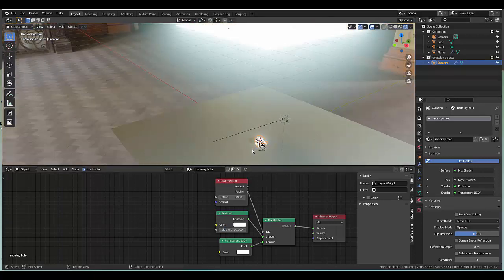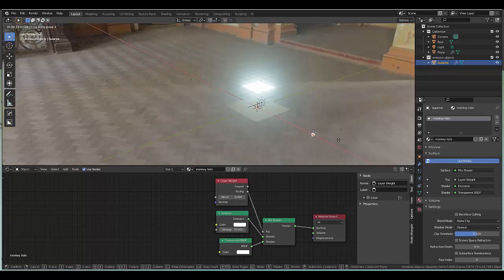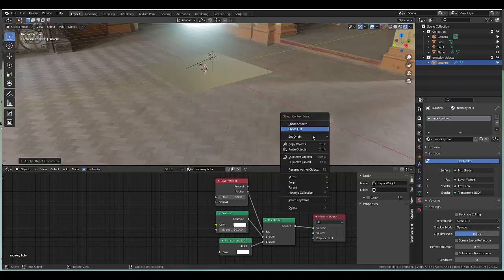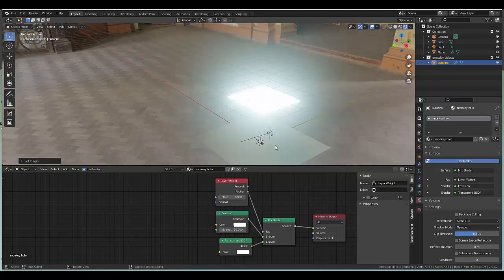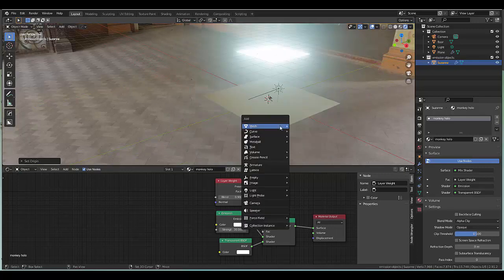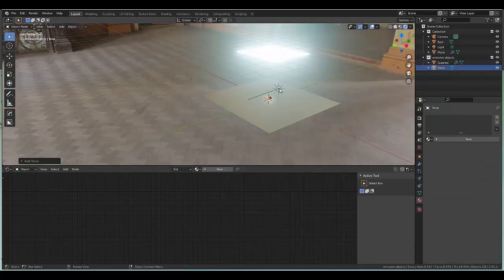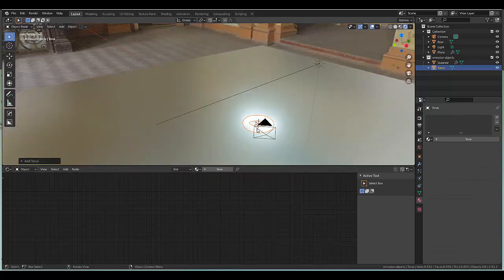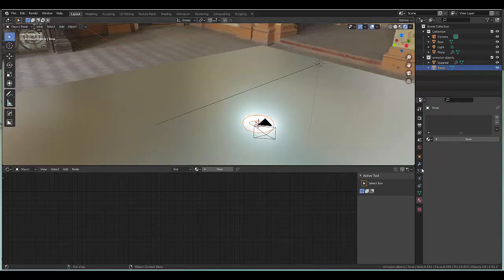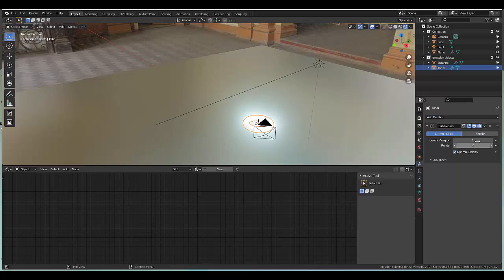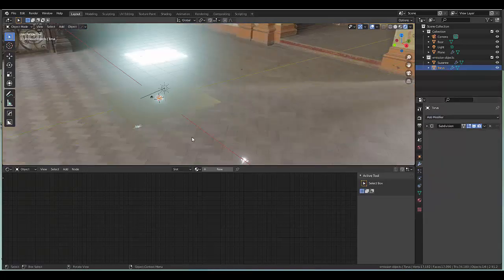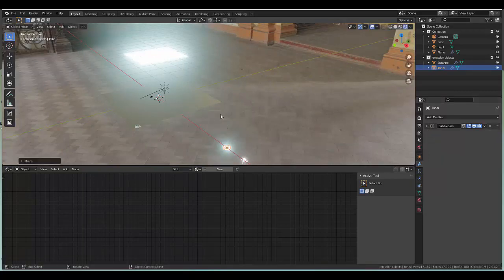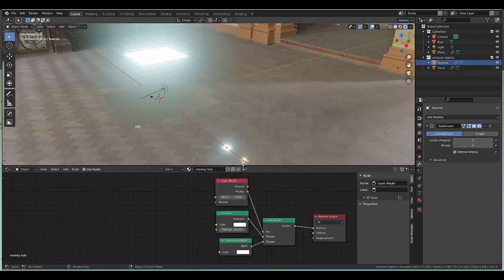Press G X and let's bring it over here. Ctrl A apply, or right click set origin to geometry. Now that we've done that we can find another object. Shift A mesh and we're going to make use of a torus. Right click shade smooth, modifier, add modifier, subdivision surface.